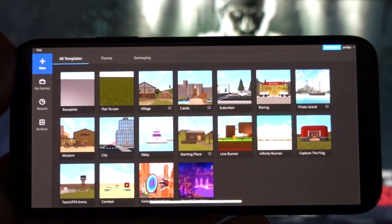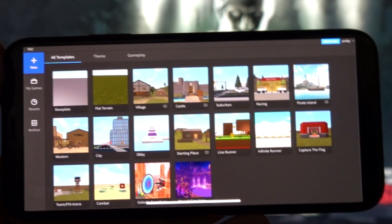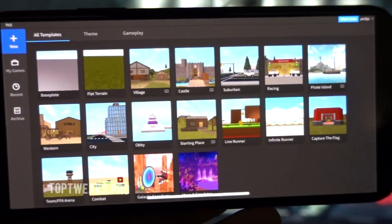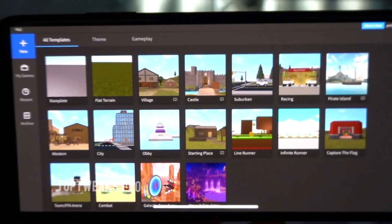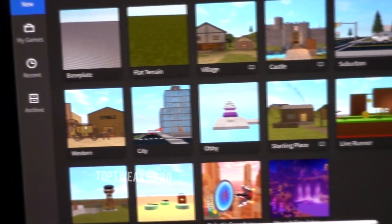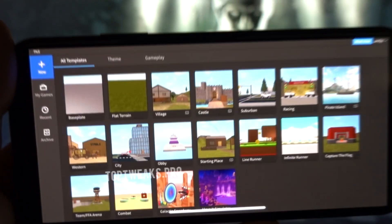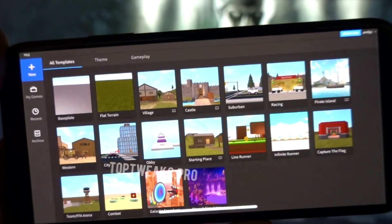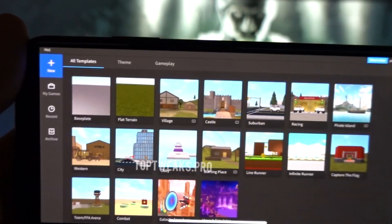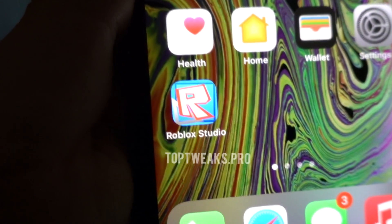Hi guys, in this video I'm going to be showing you how to get the Roblox Studio on your mobile device. As you can see on my screen, I'm using my iPhone and I have the Roblox Studio installed on it. This works for both iOS and Android devices, so just follow the steps whichever device you're using. It would be better if you use a tablet or an iPad just because you'll get a bigger screen, but it works on all iOS and Android devices.